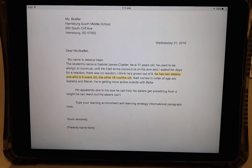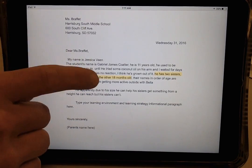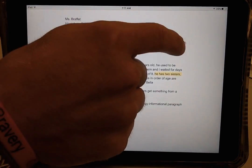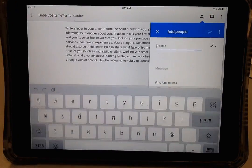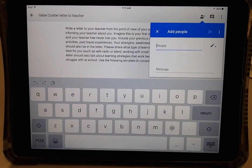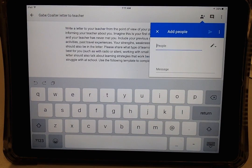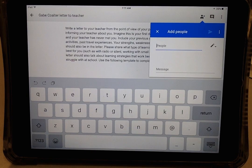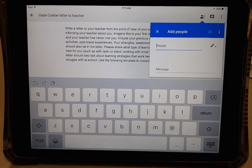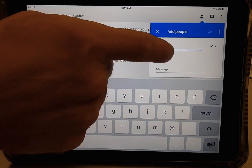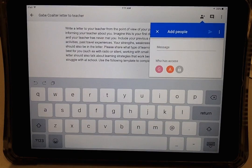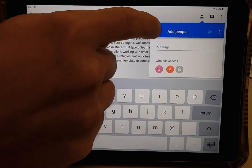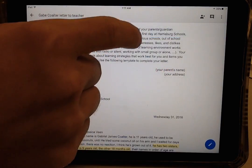In order to share this with a classmate, he will choose the person with a plus sign icon and type in a full email address with @harrisburg.sc.us. As you can see, he has already included a classmate who has access, so I'll close that out.